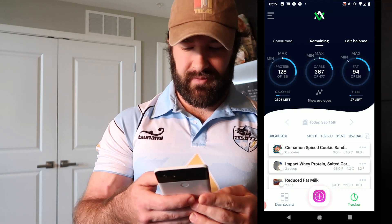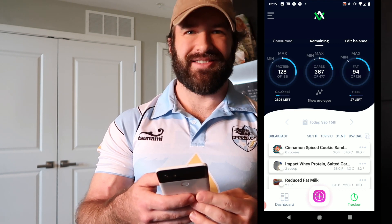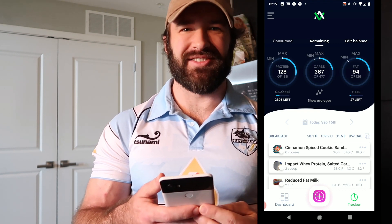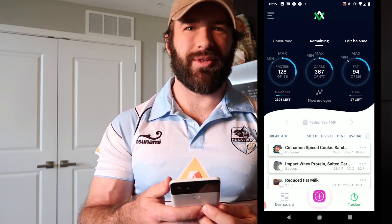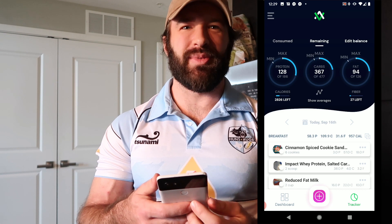Anyway, hope you guys enjoy that little sneak peek. We've got a lot more of these coming because we built a lot of new features for the new app, and you guys are going to love all of them. Talk to you soon!